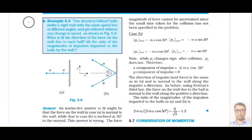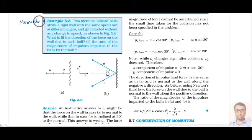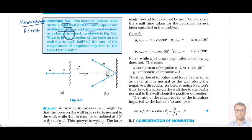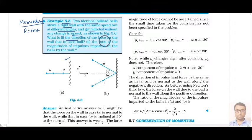Today we are going to start numericals on the topic of momentum — conservation of momentum. In the last class we already covered the theory: momentum is defined as mass into velocity. Now we will understand this concept with the help of an example. Two identical balls are given; they strike a rigid wall with the same speed but at different angles and get reflected without any change in speed. The question asks: what is the direction of force on the wall due to each ball?